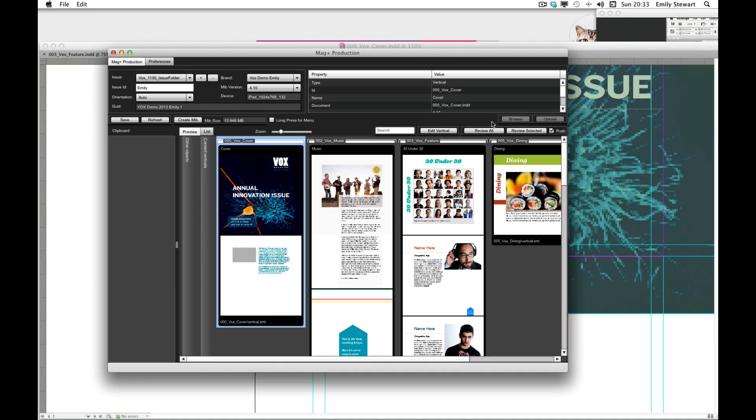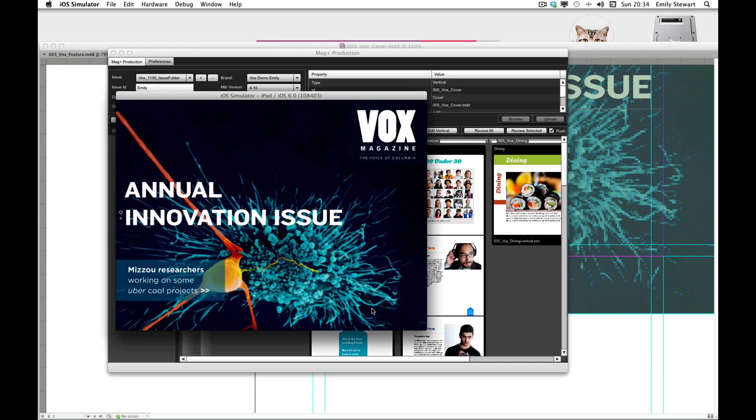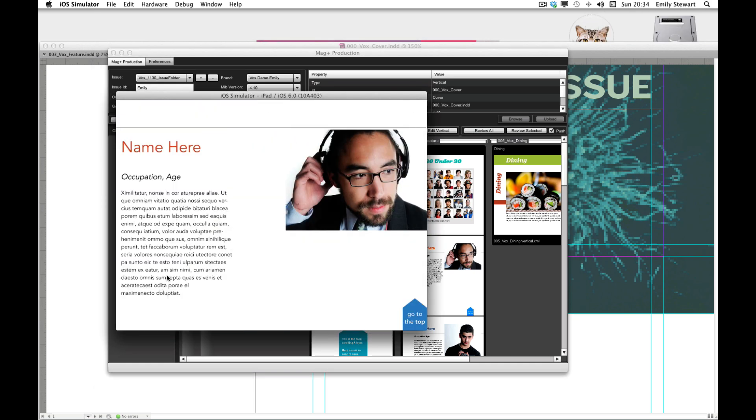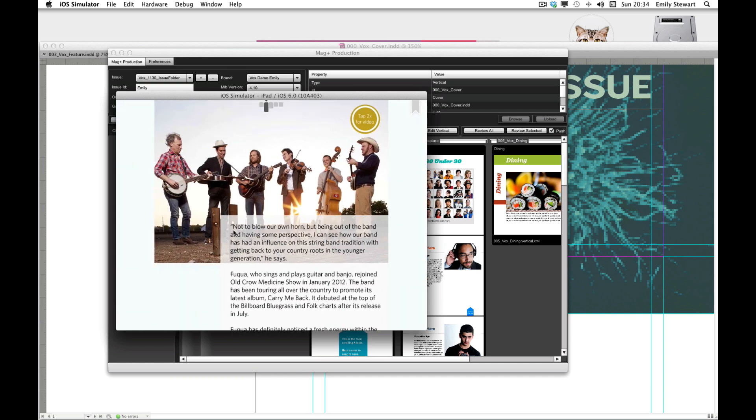Now we'll go back to the MagPlus Production tool, hit refresh, and review it in the iOS simulator.